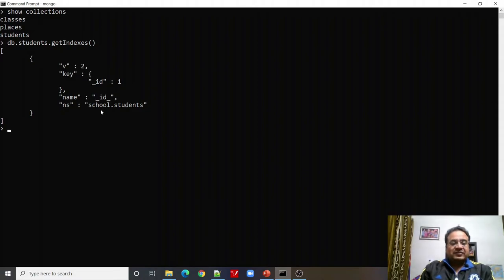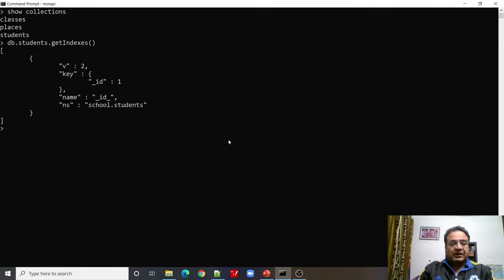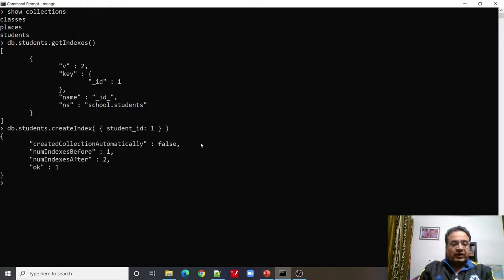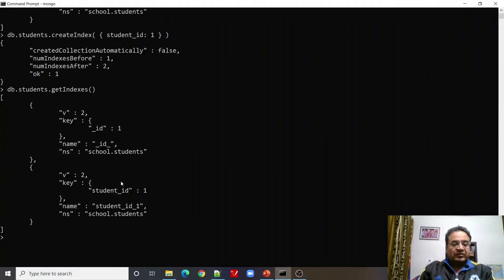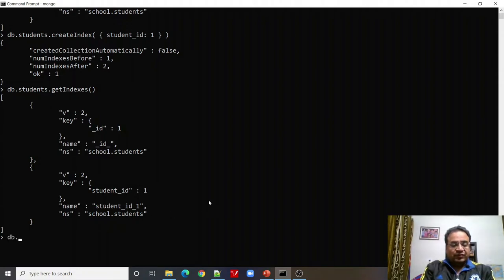Now for the hands-on. Using db.students.getIndexes() we can find all indexes in our collection. Currently there is only one default index created when the collection was created — that is the underscore _id index. We want to create an index on studentID, so we run createIndex with studentID: 1. Number of indexes before: 1, number of indexes after: 2. Running getIndexes() again, we can see version 2, studentID: 1, with the key studentID and the index named student_id_1.